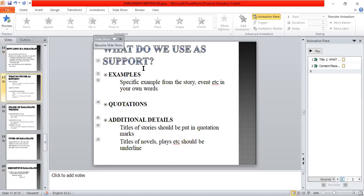What do we use as support? Specific examples from the story, event, etc., in your own words, and quotations from the story. Titles of stories should be put in quotation marks, and titles of novels and plays should be underlined.